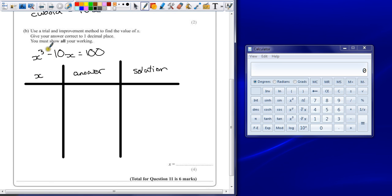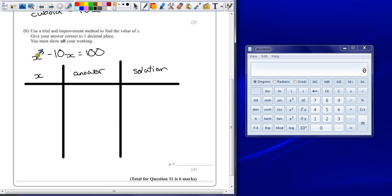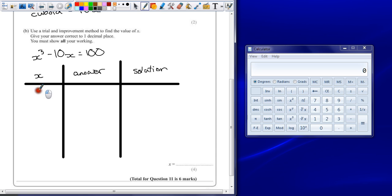Now, because we're not told somewhere to start, we're going to start by trying to find which two whole numbers this lies between. I'm going to guess around about 4, because 5 cubed, 5 times 5 times 5 is 125, and take away that, it's going to be take away 50. Well actually, it's going to be somewhere bigger than 5.